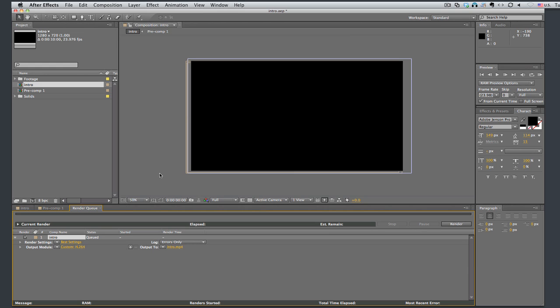So thank you for watching this quick, brief lesson on rendering. And if you have any questions, feel free to contact me. Send me an email or anything like that and I will try to help you out. Thank you.